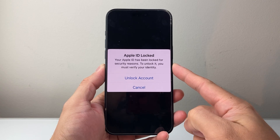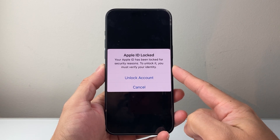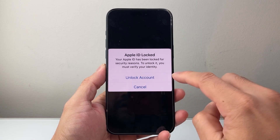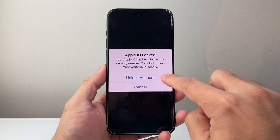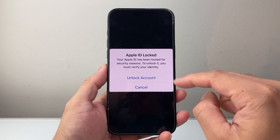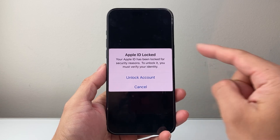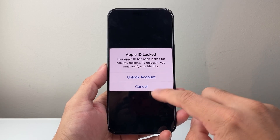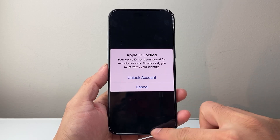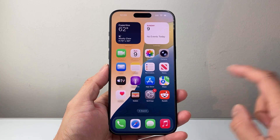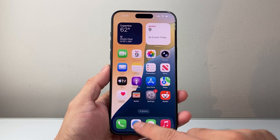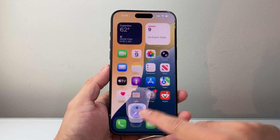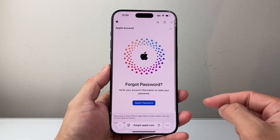To unlock it, you must verify your identity. You might have the option to click on Unlock Account and follow the prompts, but if you can't or it's not working for you, you're going to follow this step. A really simple step is to go on any browser.